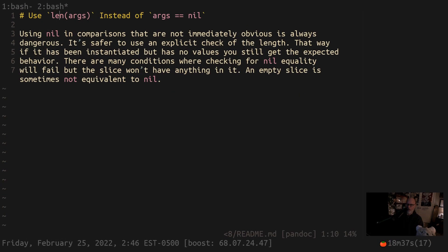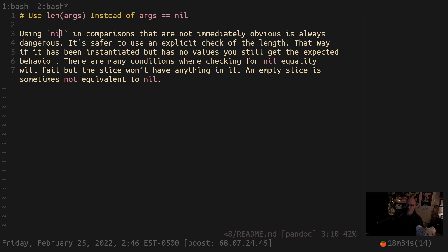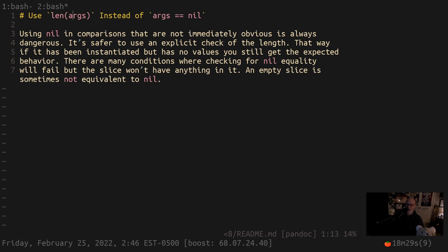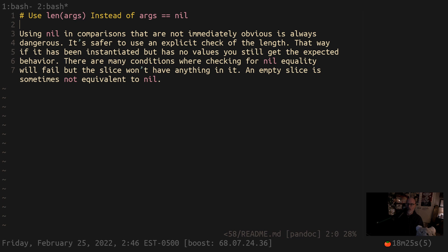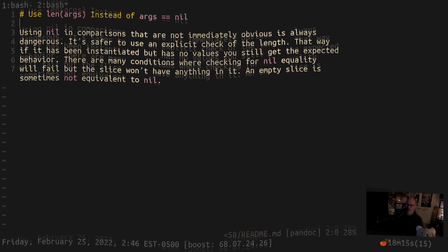I regularly use the length of arguments as a check for an empty slice and that is a safe way to do it. I've been reminded today - I was tempted to try args equals nil and I got burned really bad by that because args equals nil was false even though it was zero.